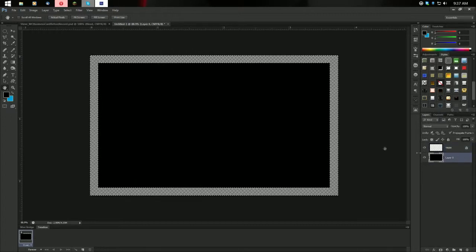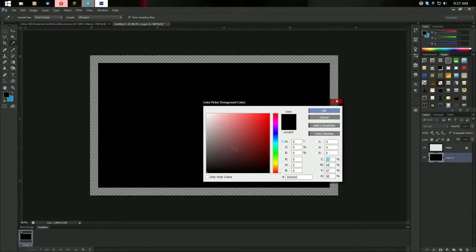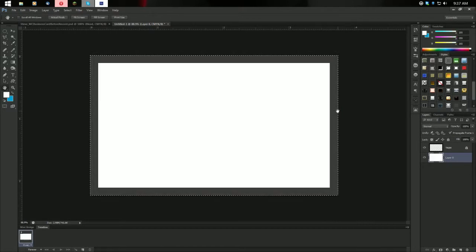Press Ctrl+A to select the whole thing and refill it with white — now you have your stock template. I'll throw a stock template in the description below so you can download it. You'll also be able to download the finished product ready to print and the Photoshop PSD.